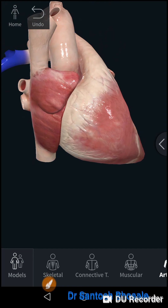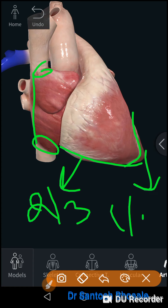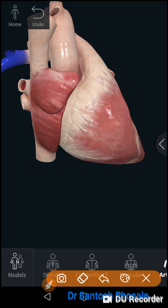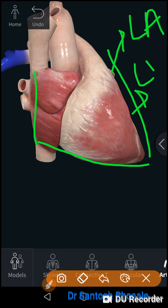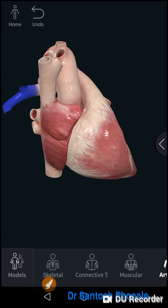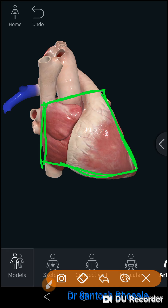Regarding the borders: the right border extends between the openings of the superior vena cava and inferior vena cava, corresponding to the sulcus terminalis. The inferior border is formed by two thirds right ventricle and one third left ventricle, and is related to the right marginal artery. The left border and surface is partly formed by the left atrium with a greater contribution by the left ventricle. The superior border is formed by the atria but is obscured anteriorly by the origins of the aorta and pulmonary trunk. These are the external features of the heart.